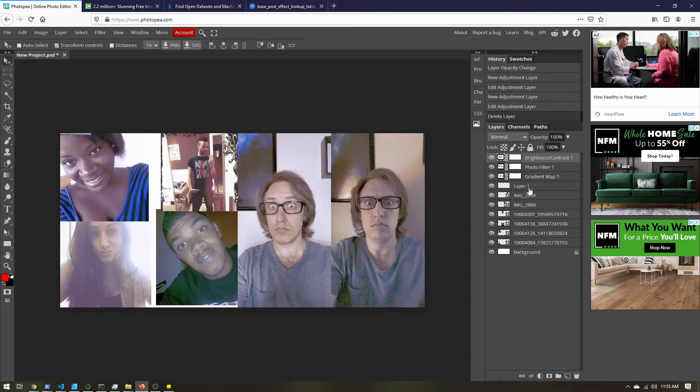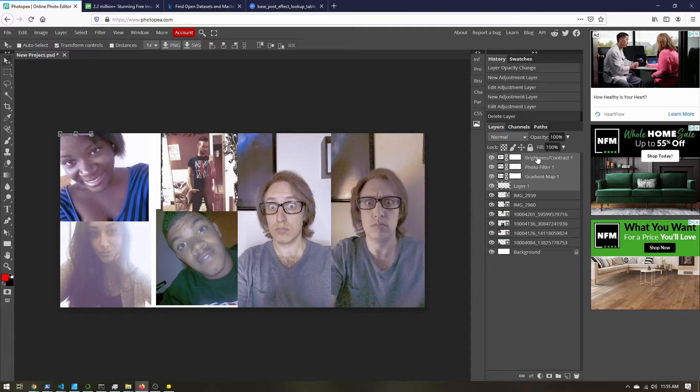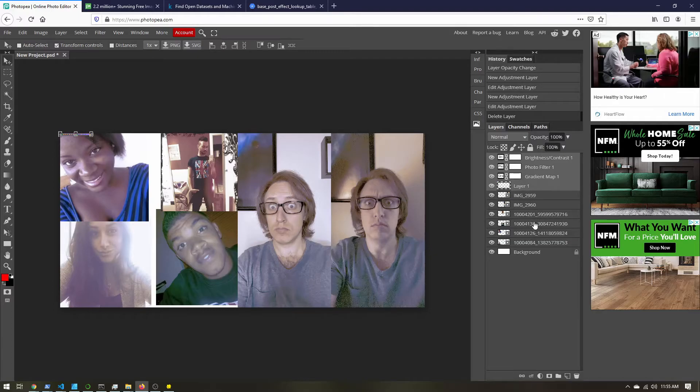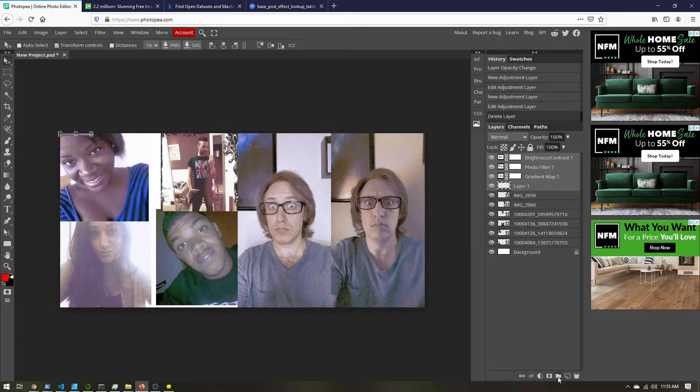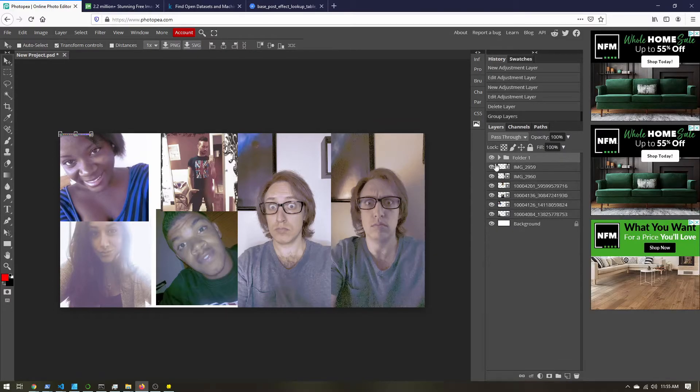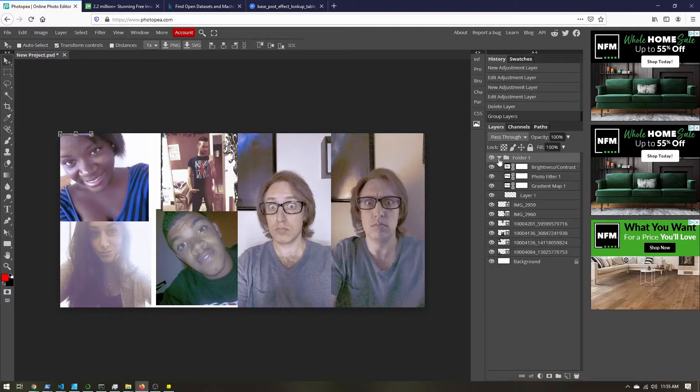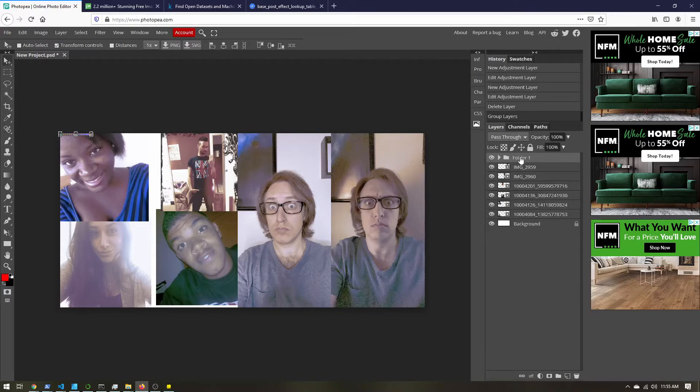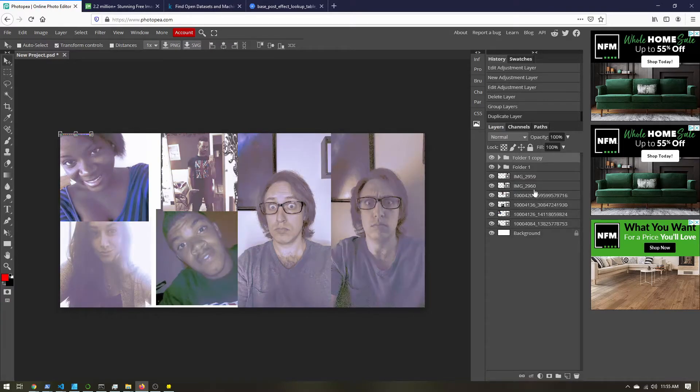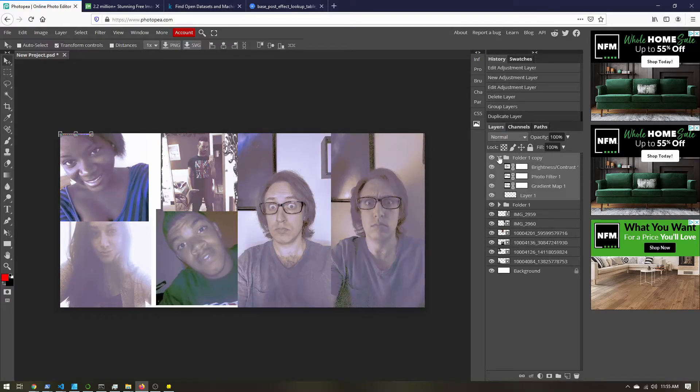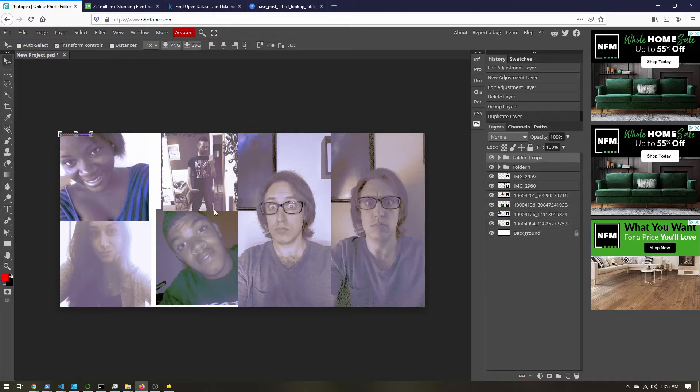So over here in the layers, select all your adjustment layers and that base lookup table. Don't select any of the other ones. Click this folder button. So we'll just group that all together. Right click your folder, click duplicate layer. We have all of our adjustments duplicated. And you can see it's changed our image, don't worry, we're going to take care of that right now. Right click that copy, convert to smart object.